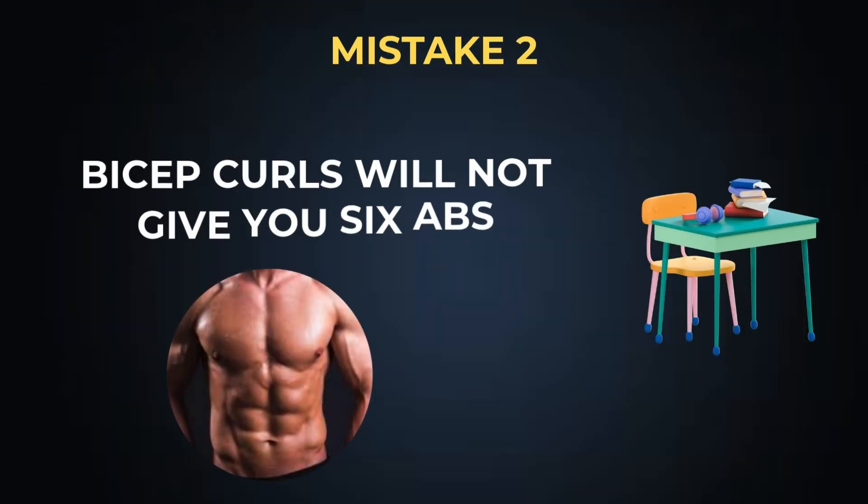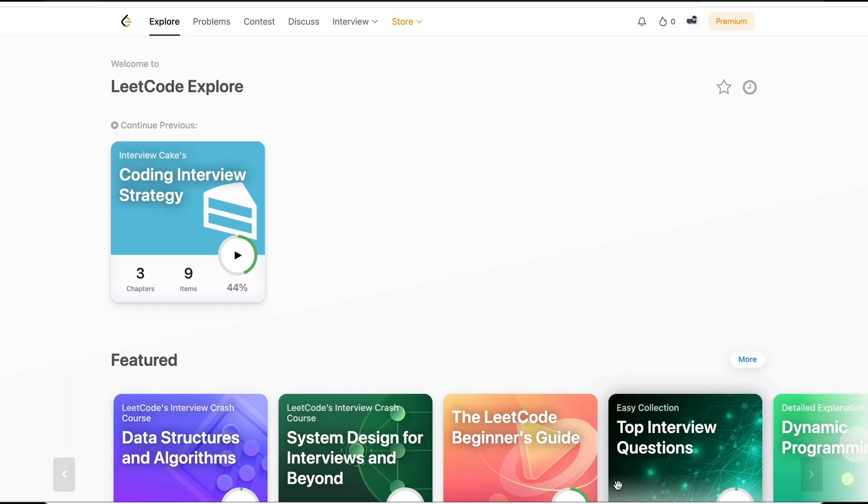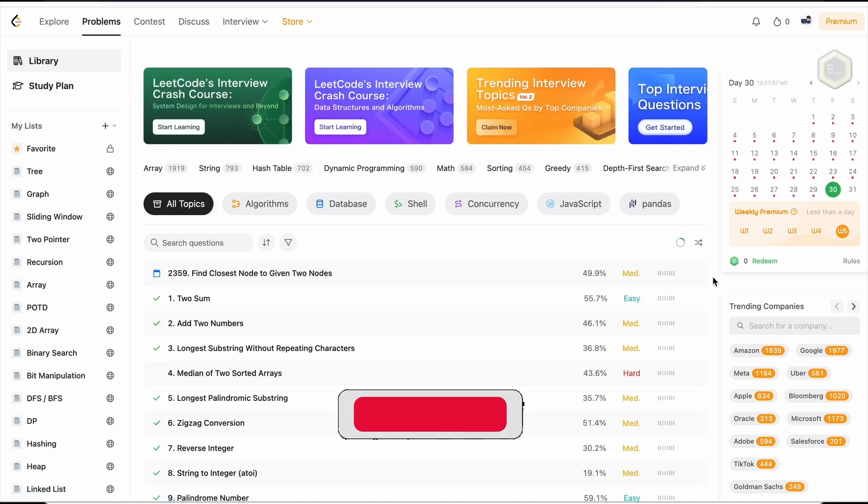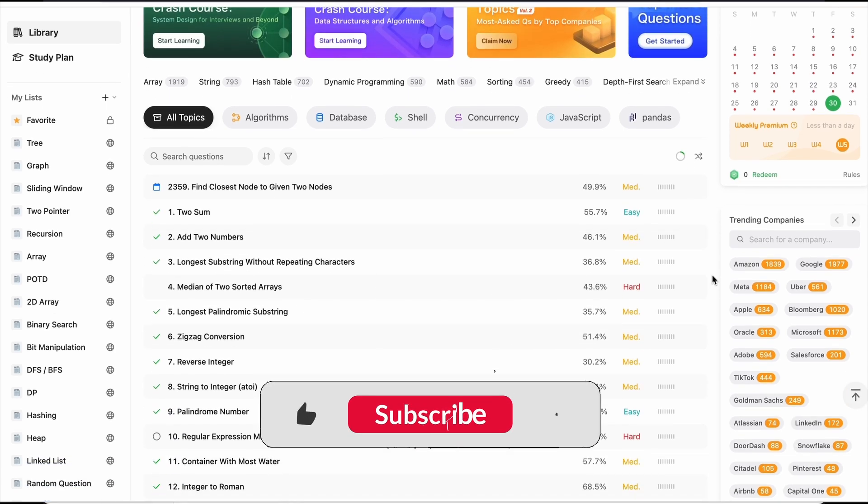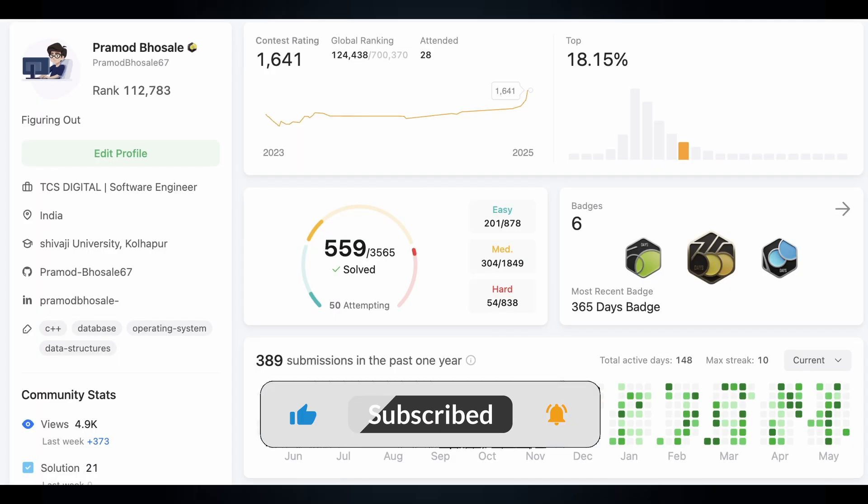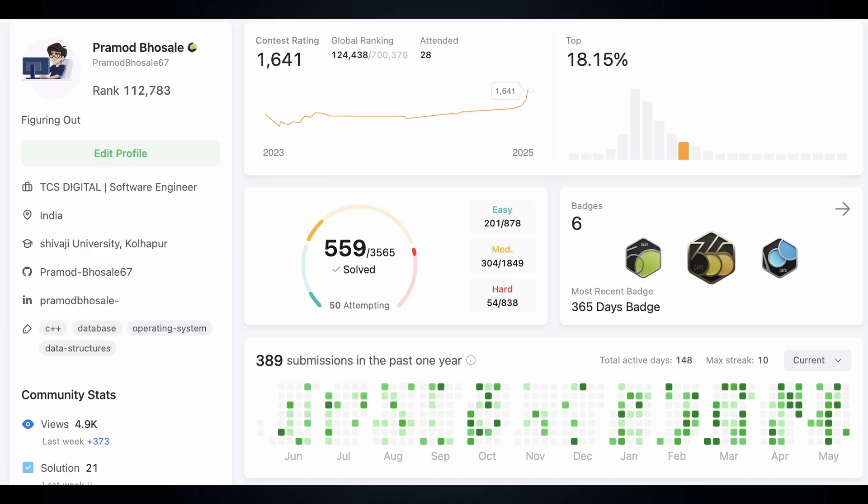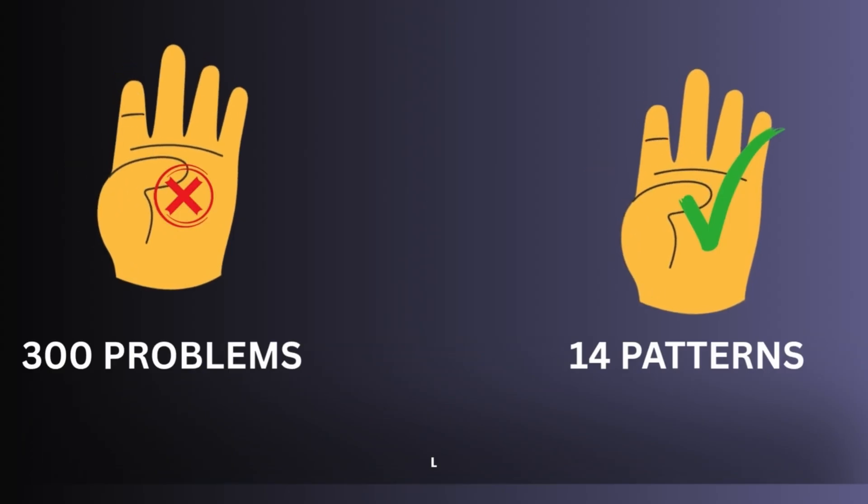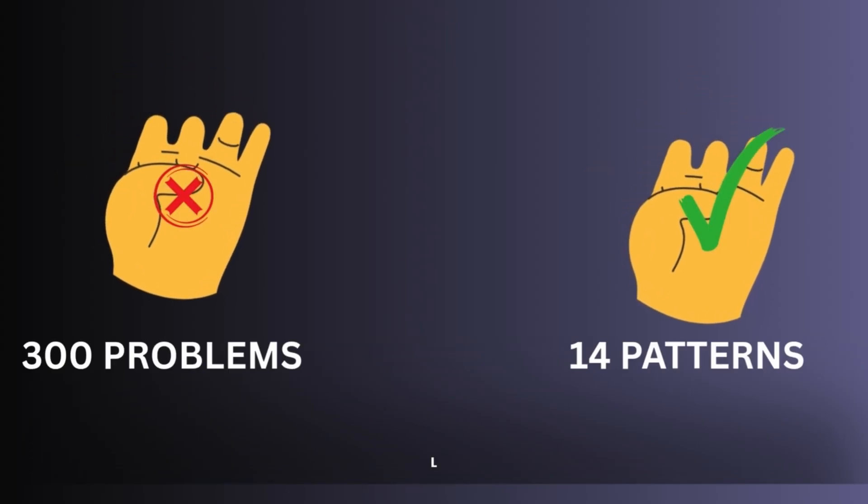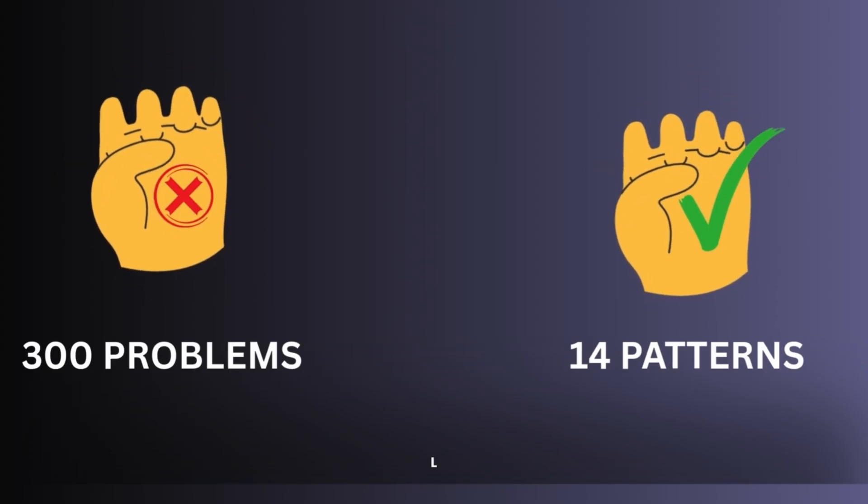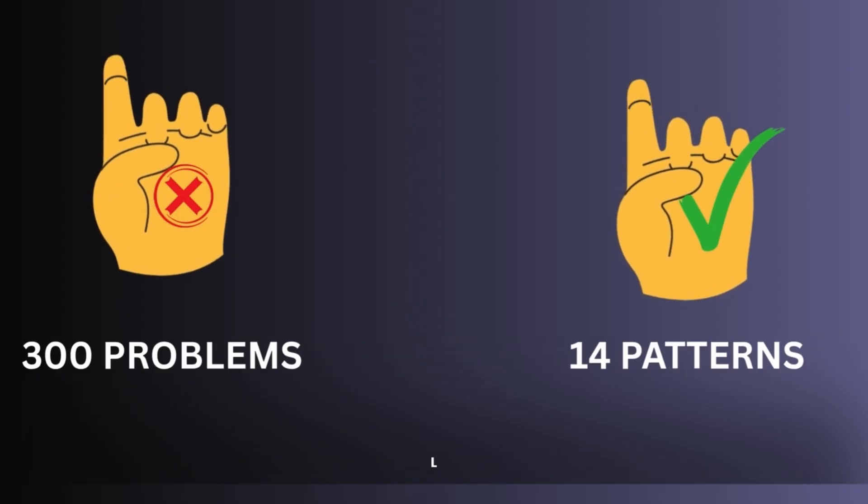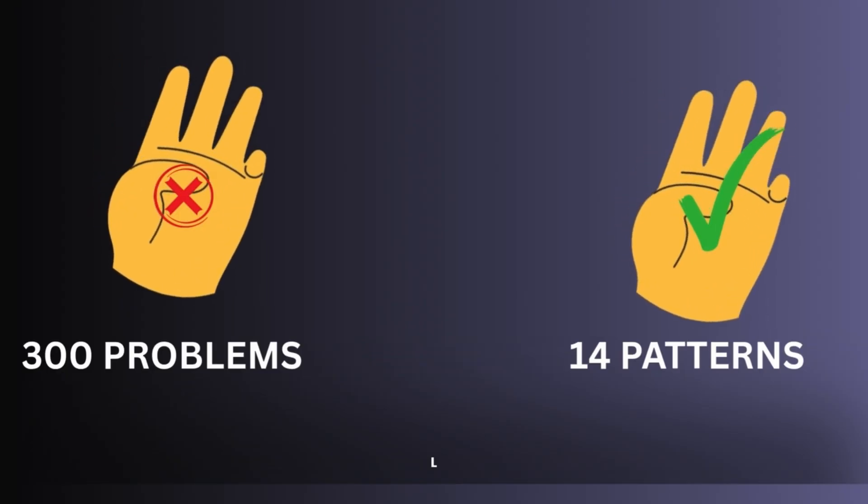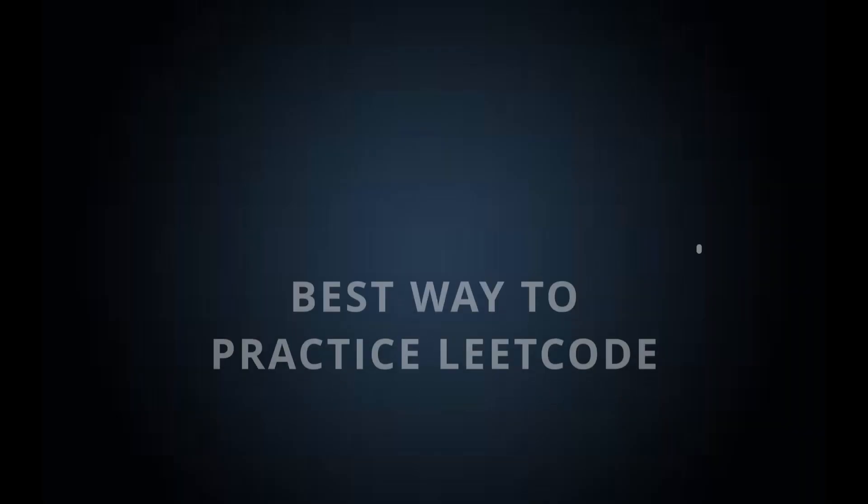Mistake number two: doing bicep curls will not give you the six pack. There are so many students who go to LeetCode and pick random 300 to 500 problems. And once they solve 300 to 500 problems, they feel like they've become really good in data structures. But hold on guys, data structure is not about how many problems you solve. Data structure is all about how many patterns you have covered, how quickly you are able to relate that problem to a particular pattern.